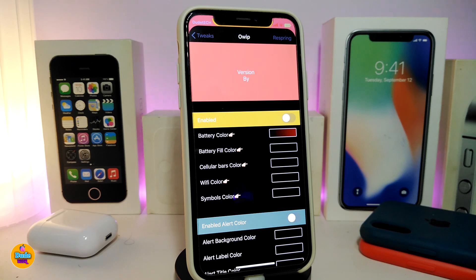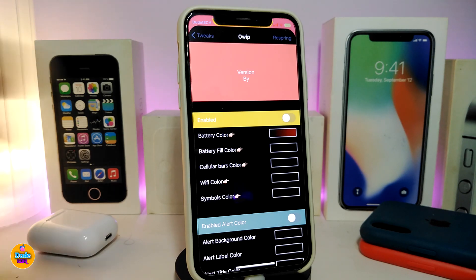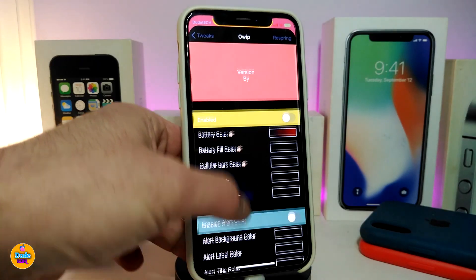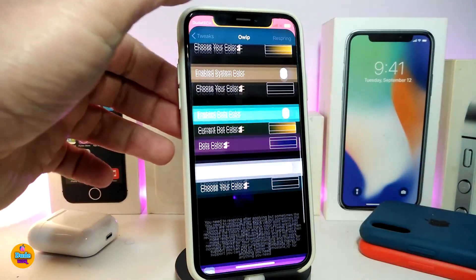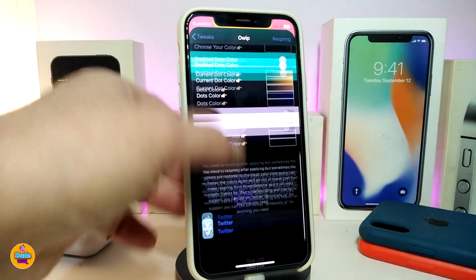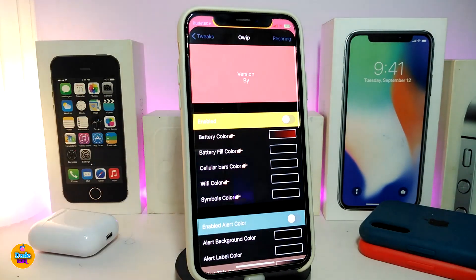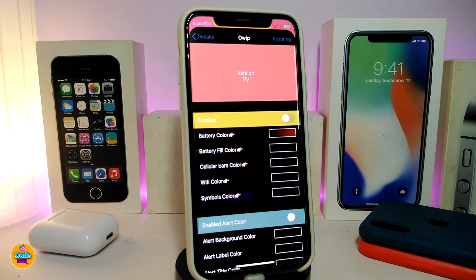It's all about system-wide colorization — you can colorize different kinds of things once you download the tweak. As you can see right now, the tweak comes with different kinds of styles and a lot of stuff you can configure once you download it.